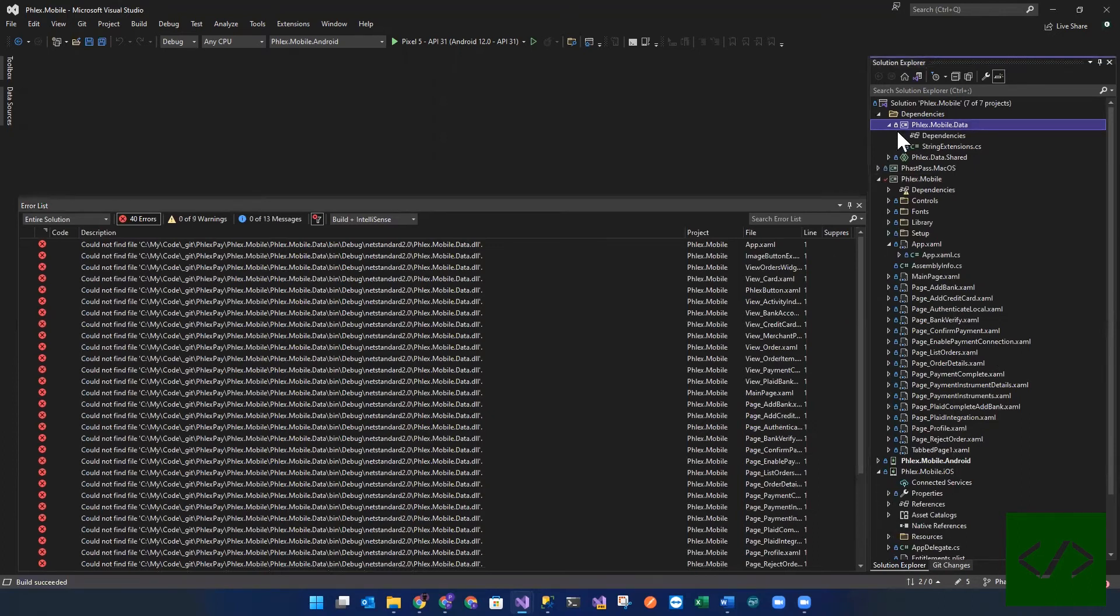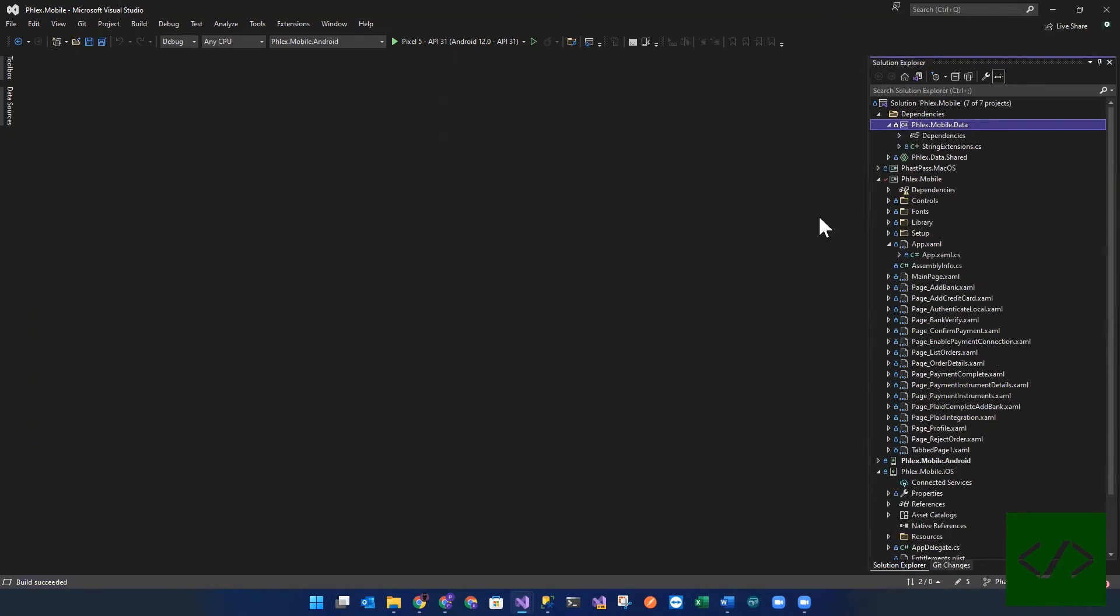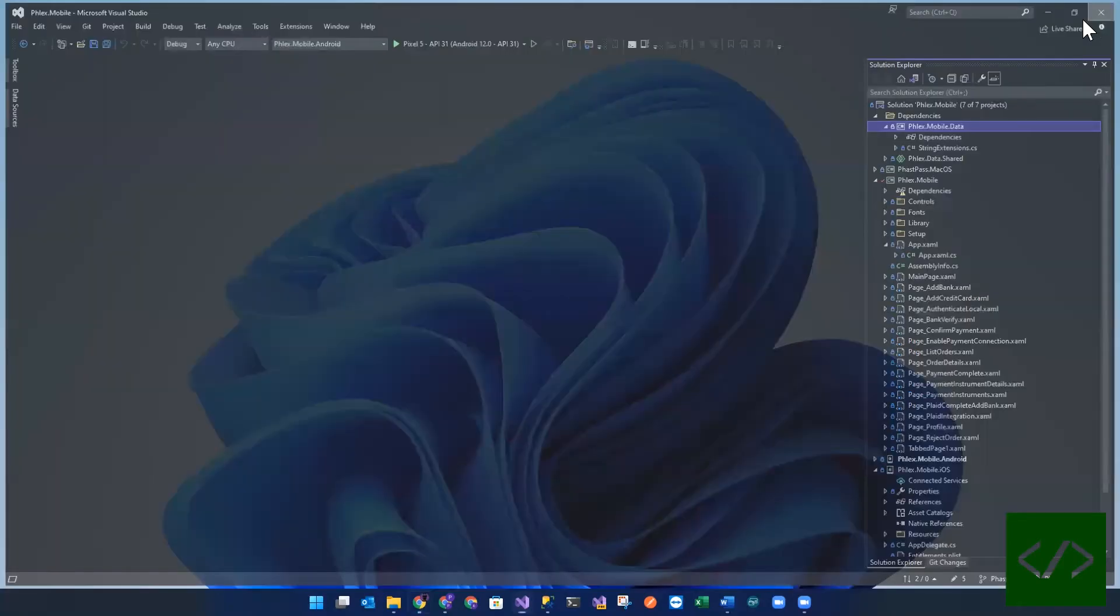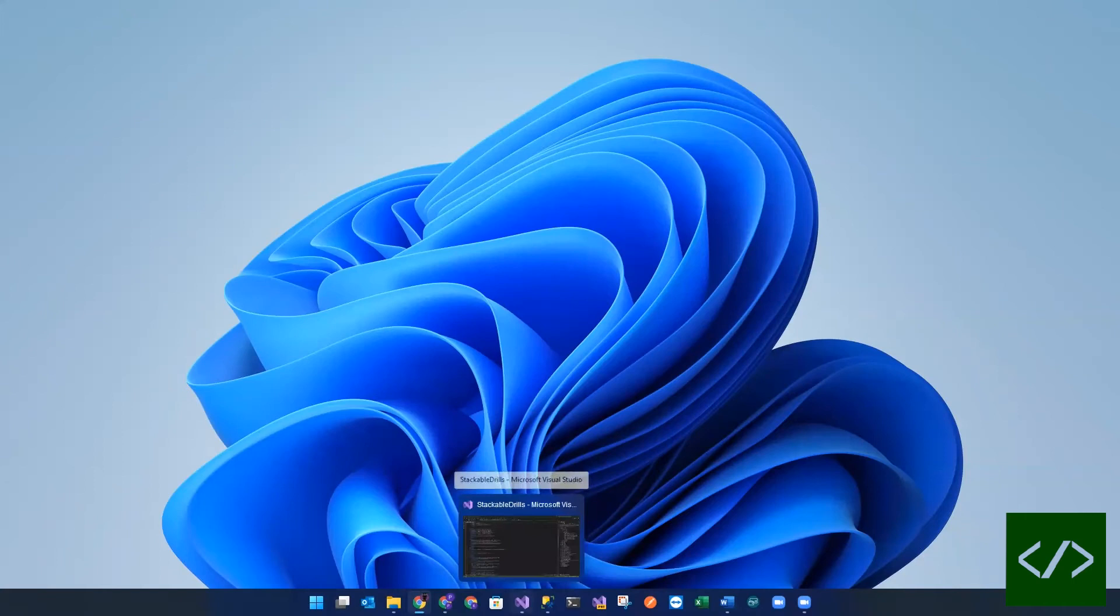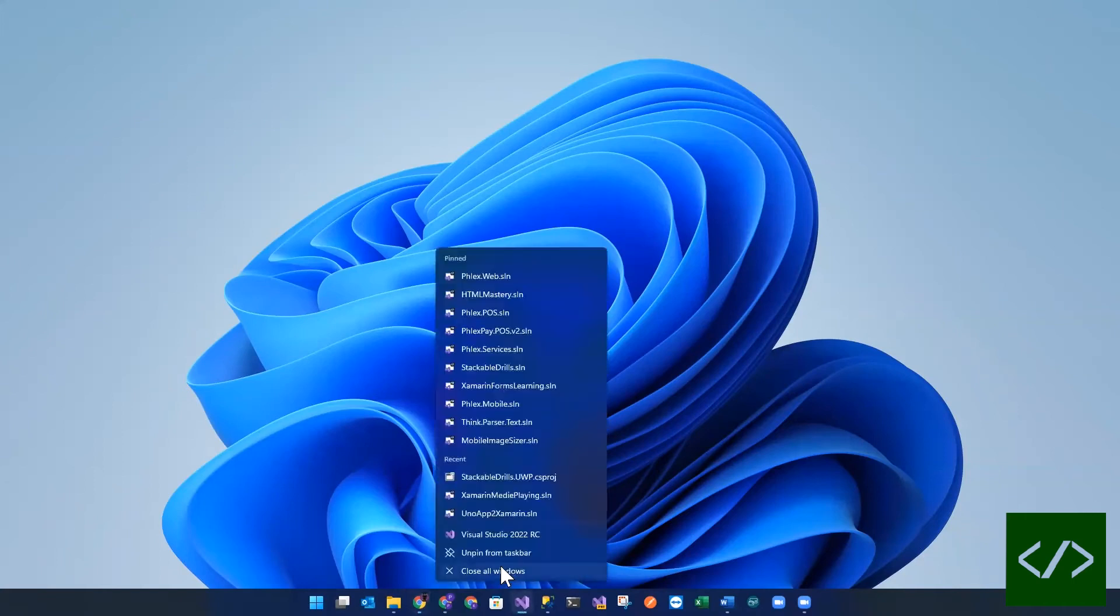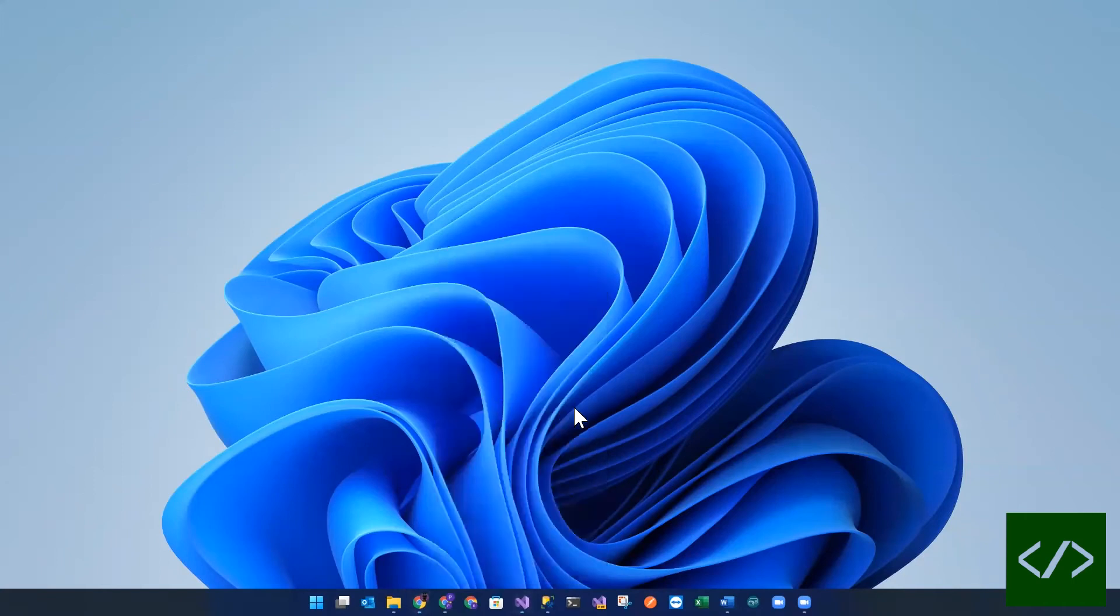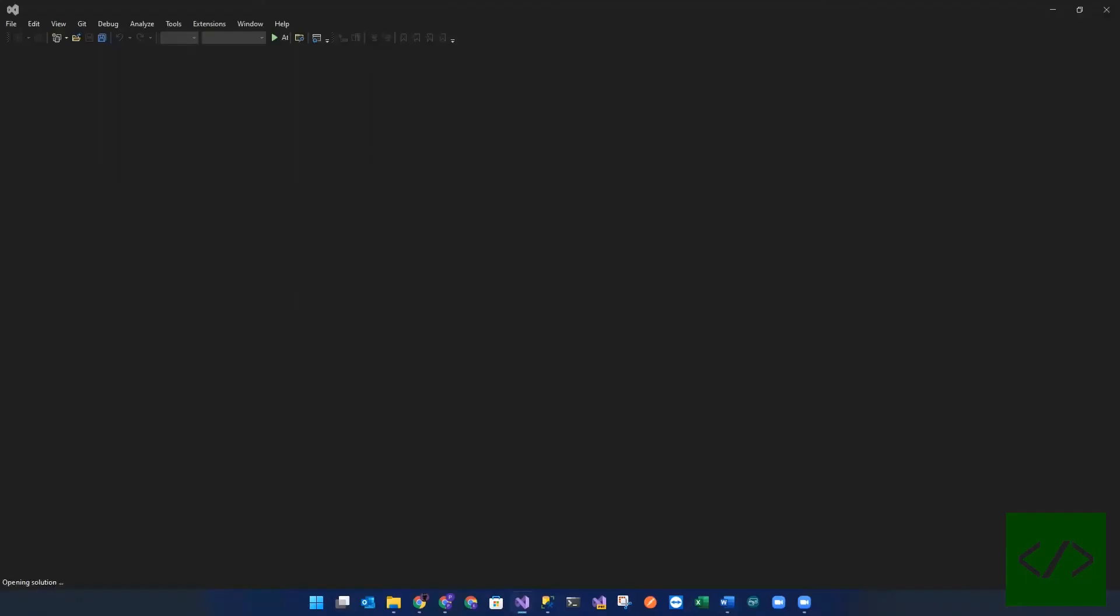So the final thing we're going to try before we get into the heavy lifting is just close and reopen the application. So let's try that, just restart Visual Studio. Close that, and then we're going to try opening it again. See what happens.